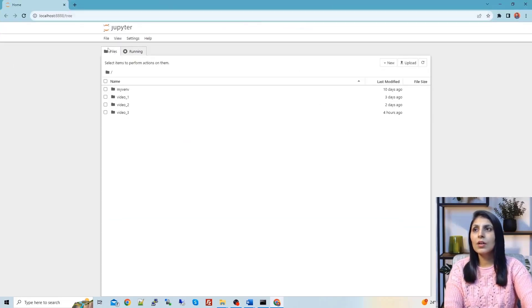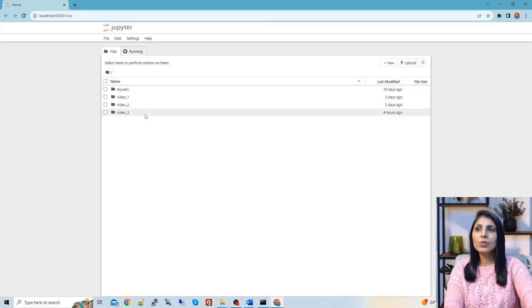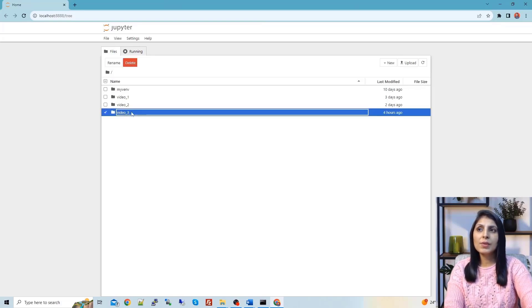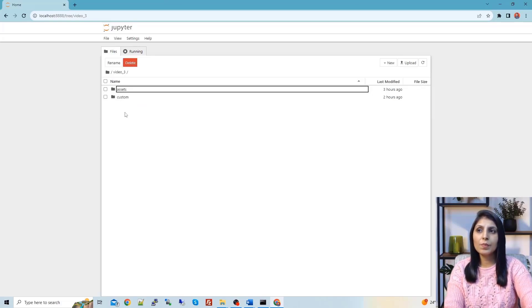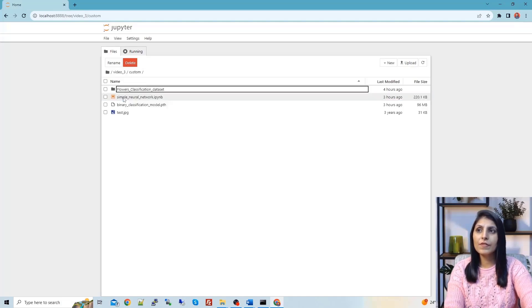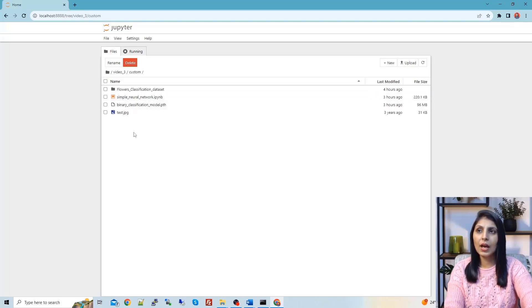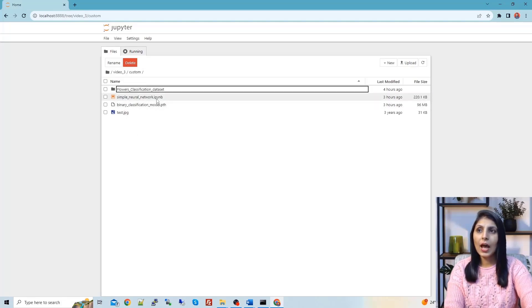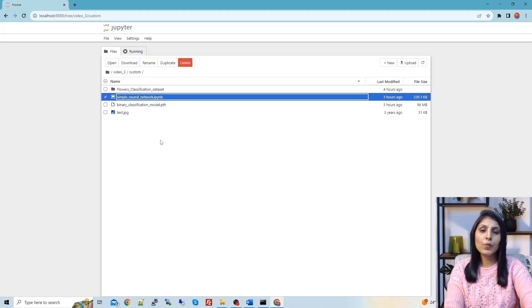This is the kind of page you will get. My today's code is present in this folder called Video 3. Let's open it — under that I have another folder with the name 'custom'. This is the Jupyter notebook I am going to open, where I have my code.